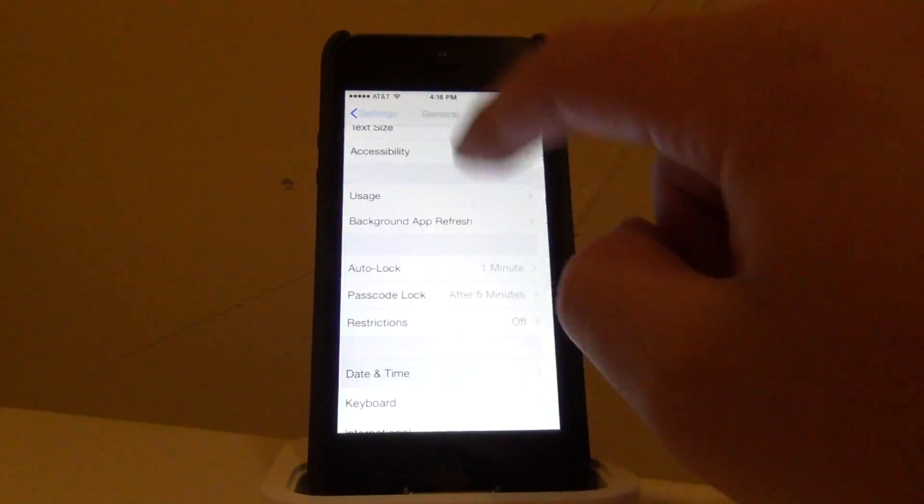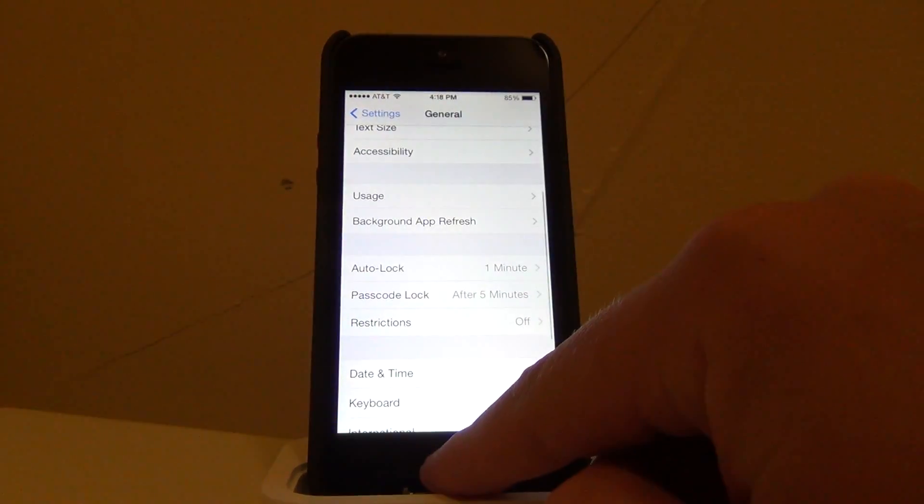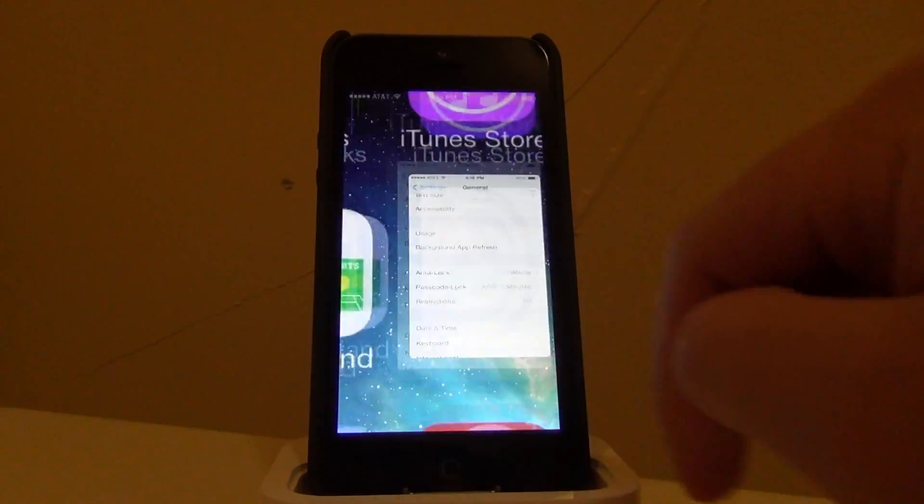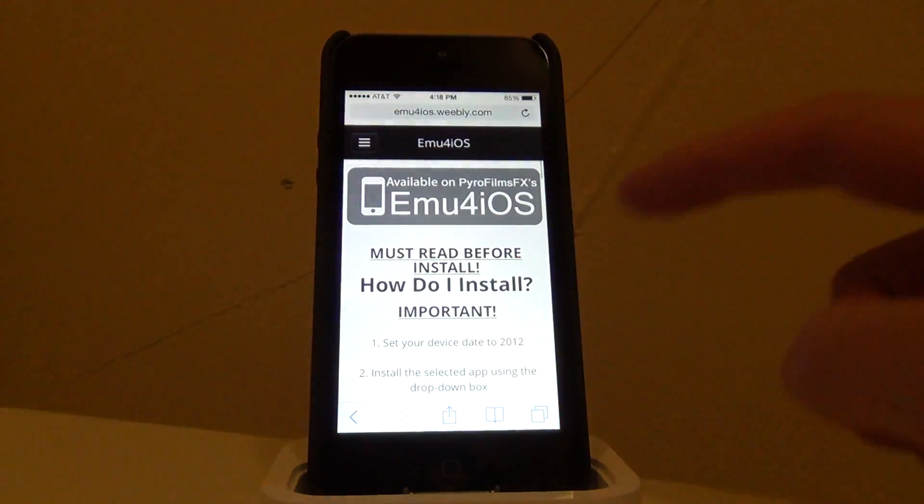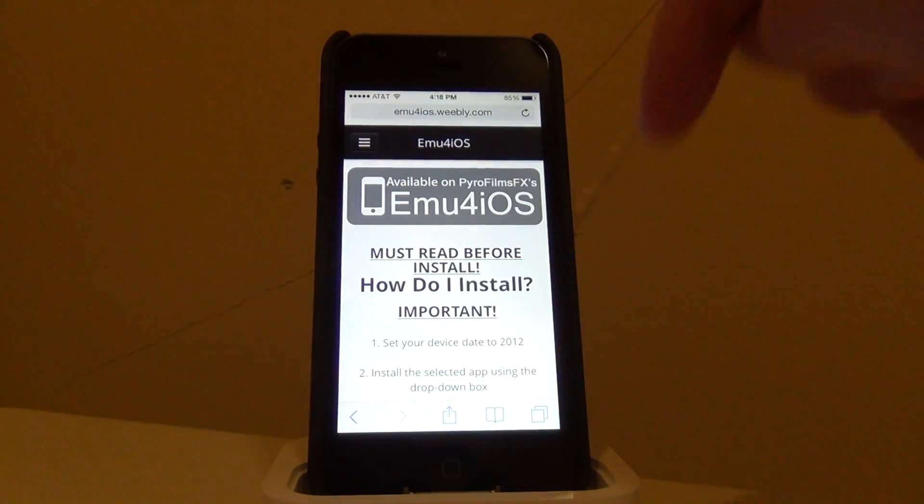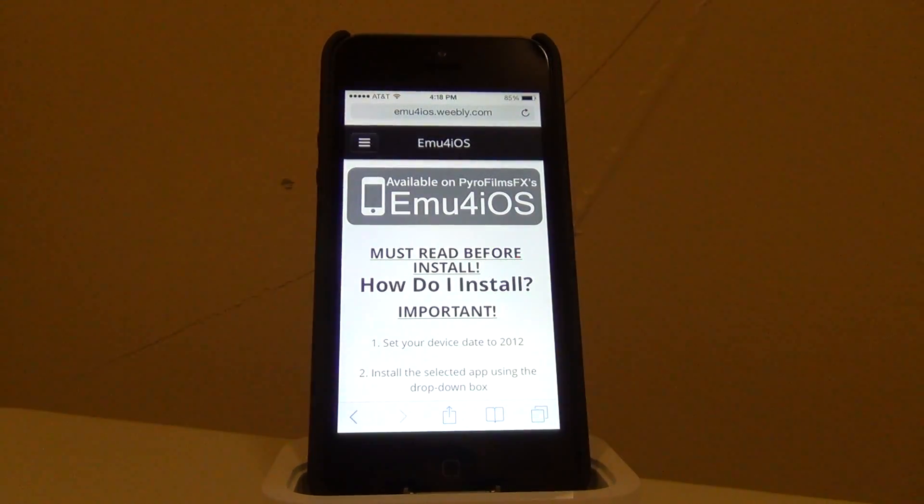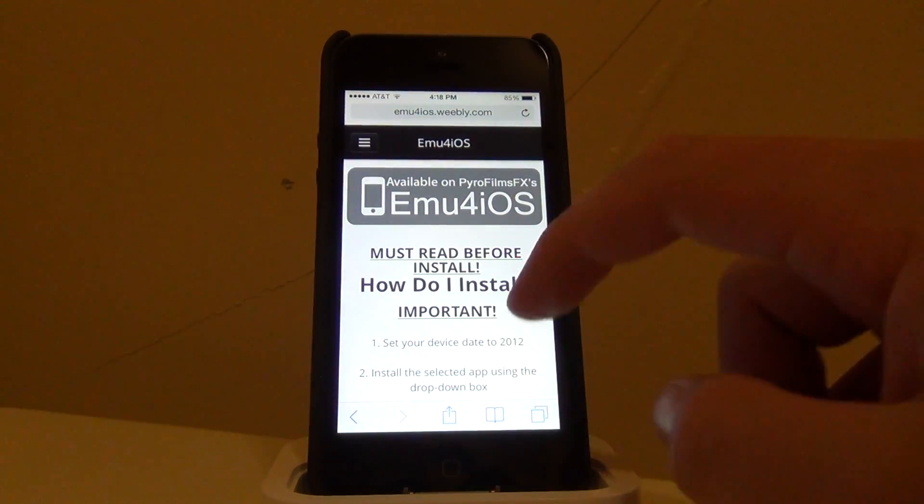Then you can go back and go back home. Then, you're going to want to open up Safari and go to this link. I will leave a link to this down in the description, so check for that.